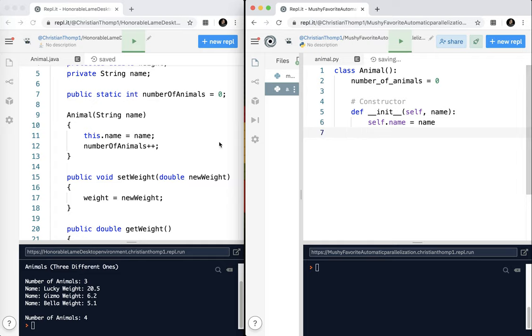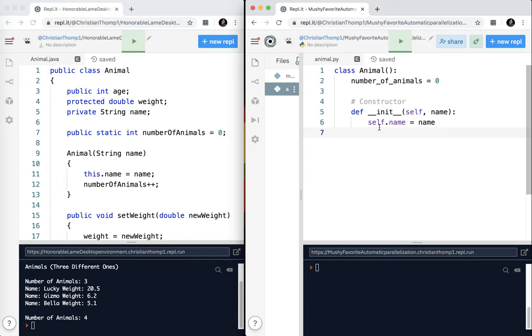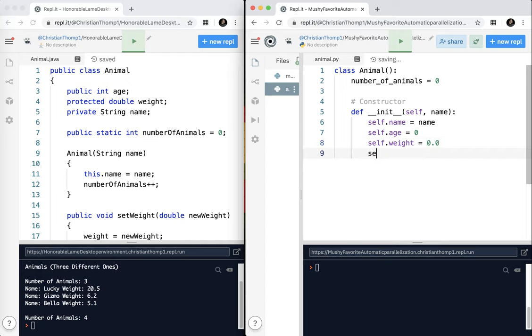So you can see here how we've got this dot name equals name. So in Python, the equivalent is self. And I also have to put self here. What this tells us is that this is not a static method. It is connected to an actual object. So self dot name equals name. That is the basic structure of our constructor.